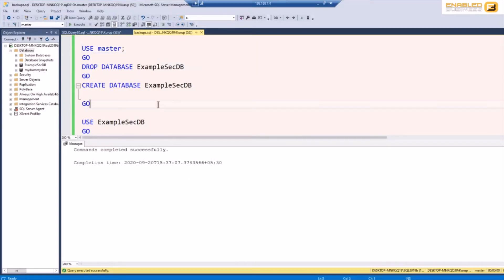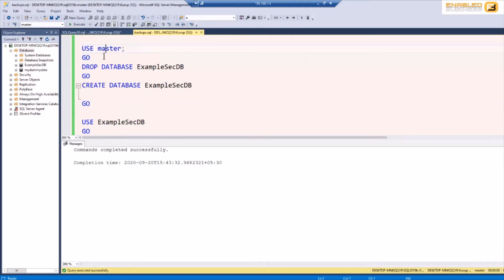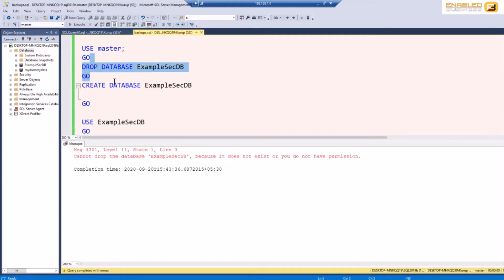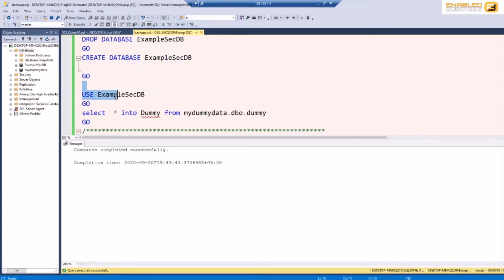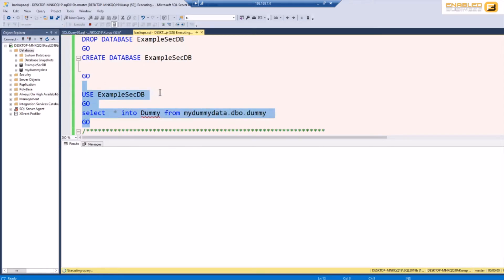So the first thing I want to do is use the master database. I was working on a database called example secdb which doesn't exist anymore but I'm going to check it by just dropping it if it exists. I'm going to create the new database and inside this new database I'm going to load some data, approximately a million rows, so that I can show you the impact of encryption in terms of backup and restore in terms of a volume of data that needs to be encrypted and then restored or backed up.